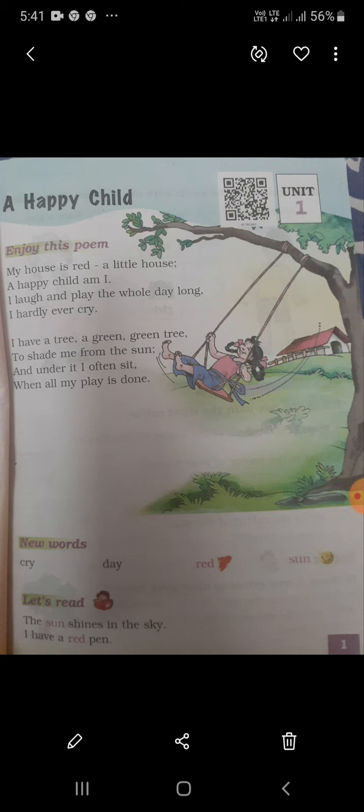Hello students, Pranam. English Unit 1 — Unit 1 is 'A Happy Child'.